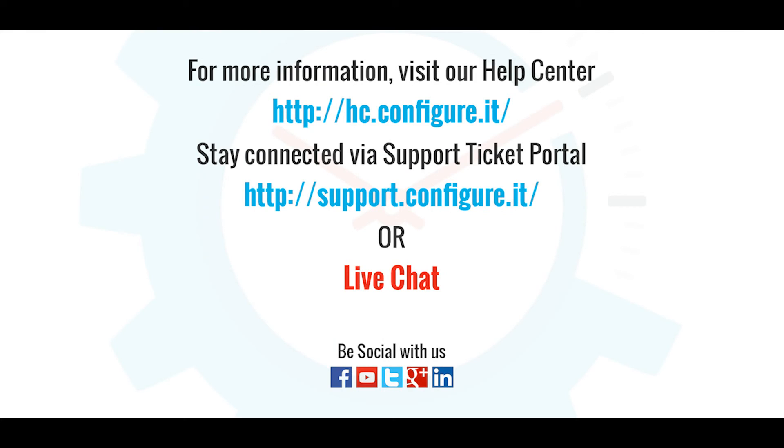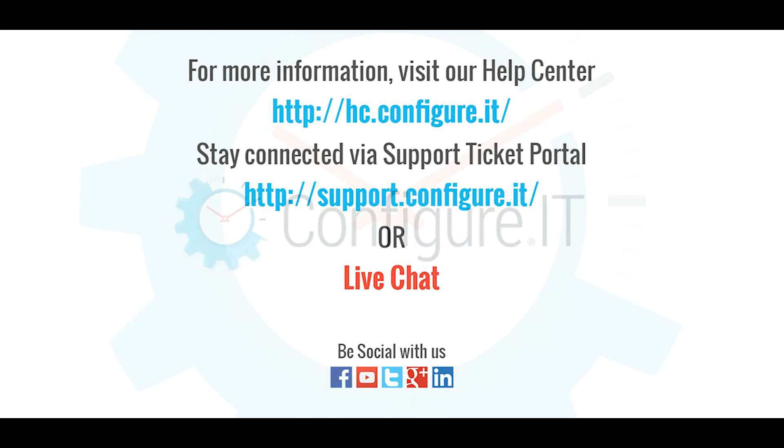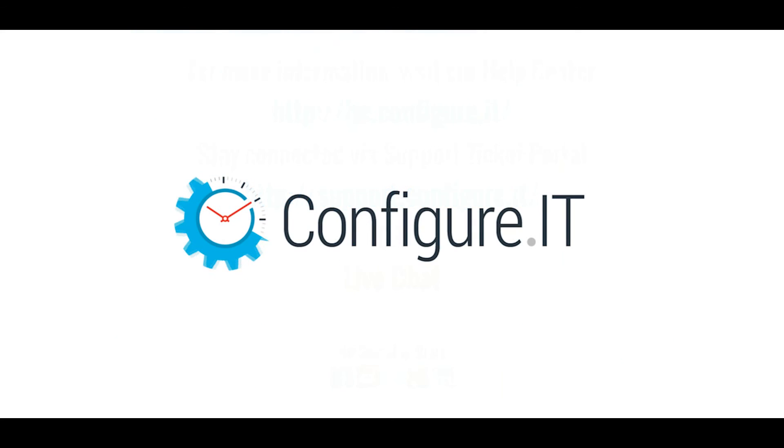For more information, visit our help center. Stay connected via a support ticket portal or live chat where our support team will assist you. Keep configuring. Thank you.